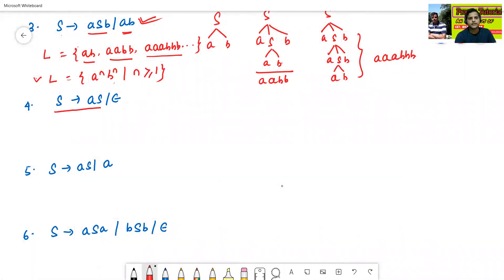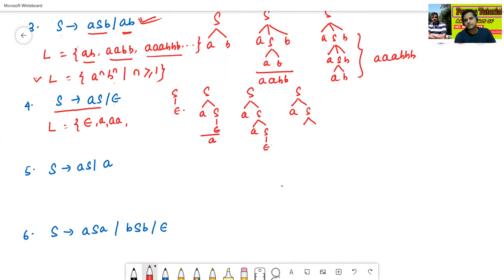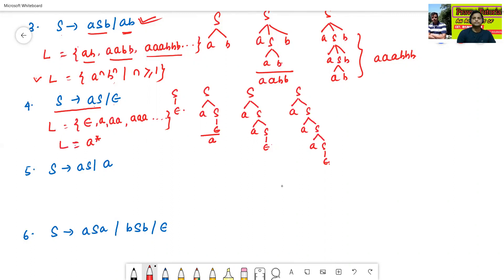Now the next grammar: S→AS, S→ε. The language is — S→ε gives ε. S→AS, S→ε gives A. S→AS, S→AS, S→ε gives AA. S→AS, S→AS, S→AS, S→ε gives AAA. So the language L = A*.